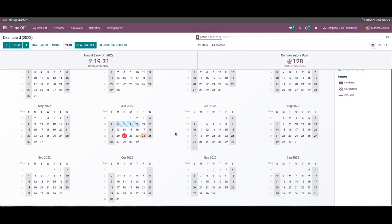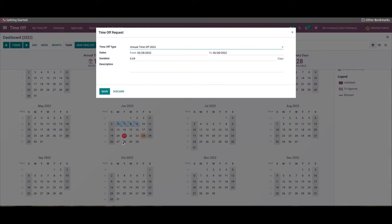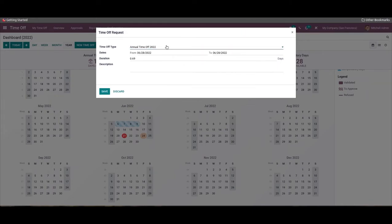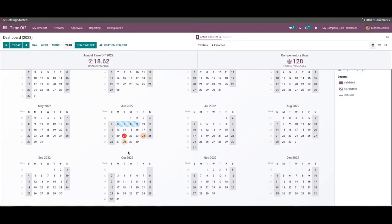You can create a time-off request by clicking on the date you want to go on leave and the configuration window will open up. Here you can choose the time-off type and select the dates you request leave for. Then you can give the duration and description of the time-off request for the manager to review before granting it, then click Save to save the request — it will be marked on the dashboard calendar.